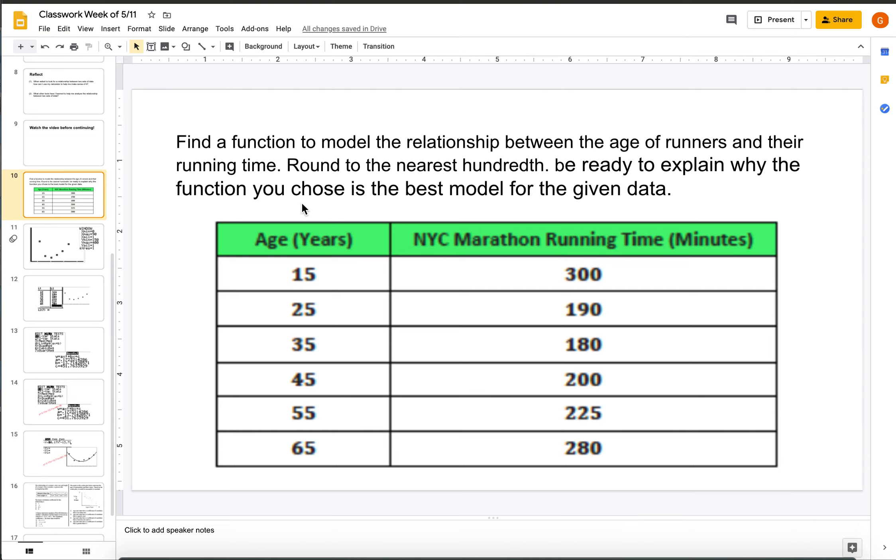Today's lesson, we're going to find a function to model the relationship between the age of runners and their running time. Round to the nearest hundredth. Be ready to explain why the function you chose is the best model for the given data.